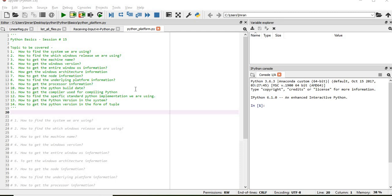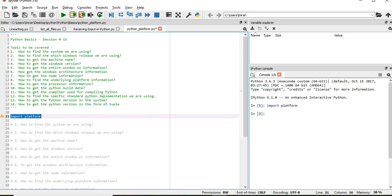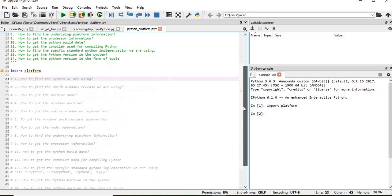Python Platform Package will help us to identify the platform data. So for that we will simply give import platform and now we will start with the task that we will do in this exercise.